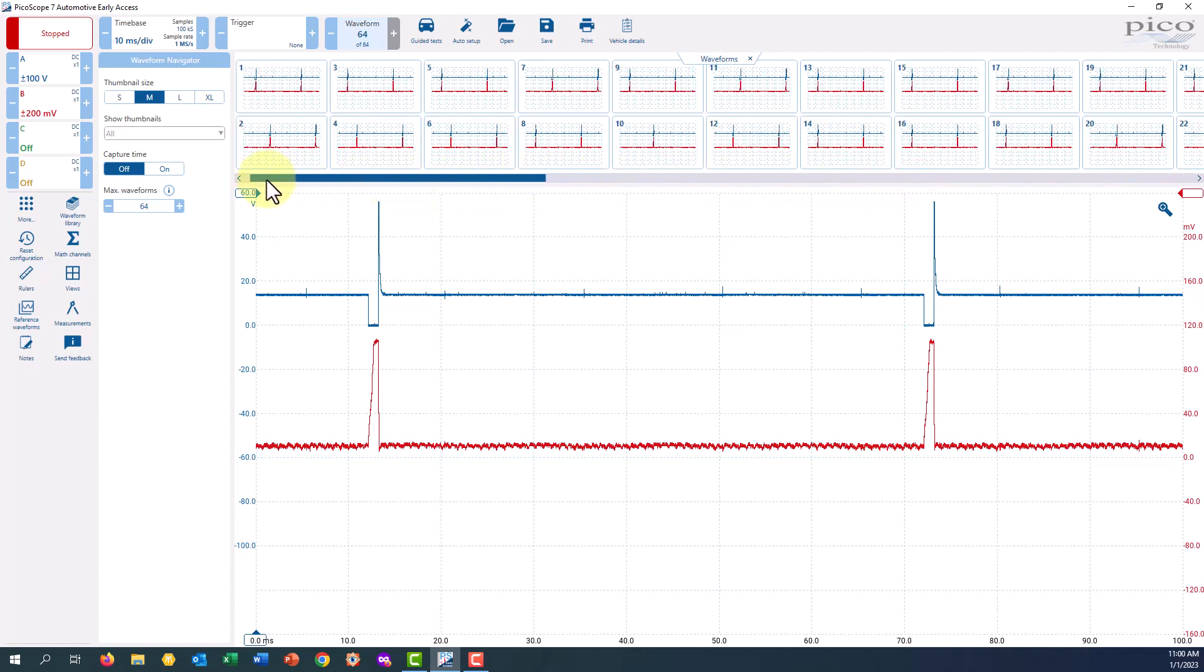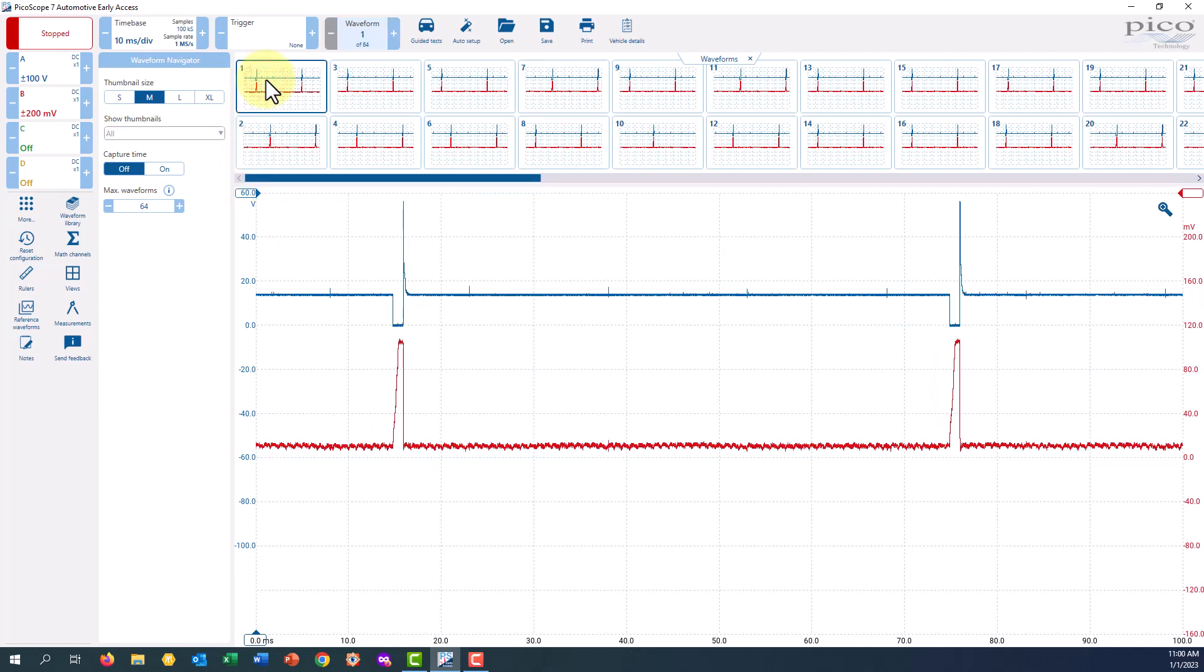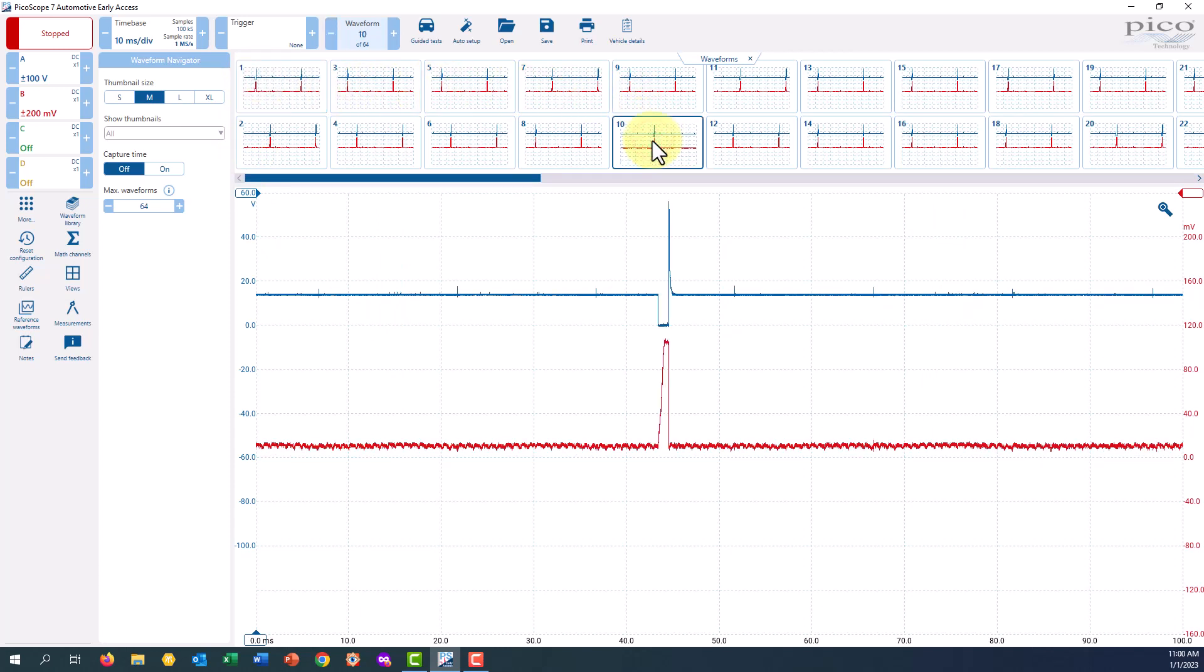If I scroll to the left, we can get all the way to the number 1 screen capture. If I want to jump to the number 10 screen capture, I click on number 10, and you can see the difference in the pattern below.